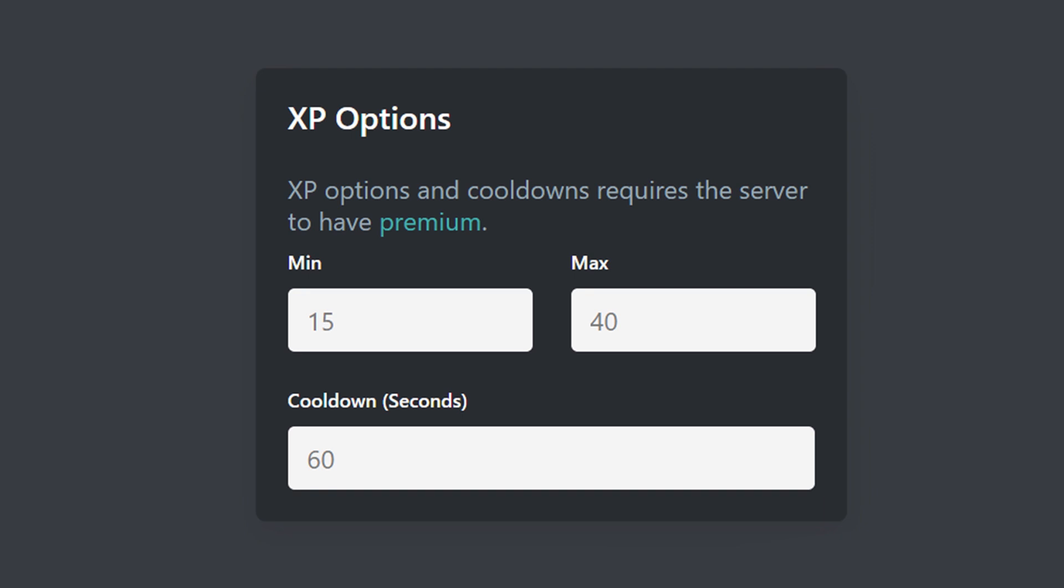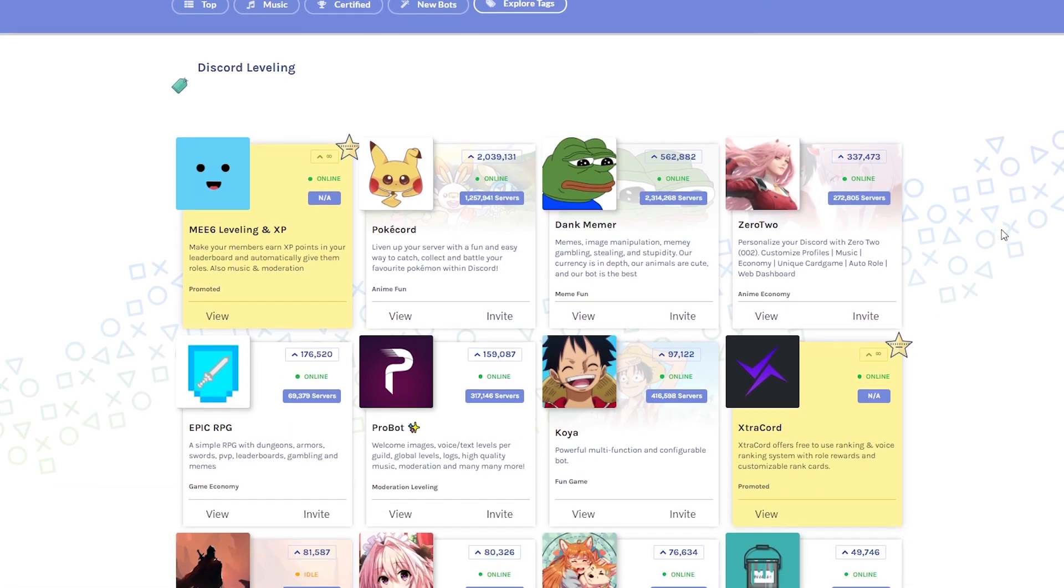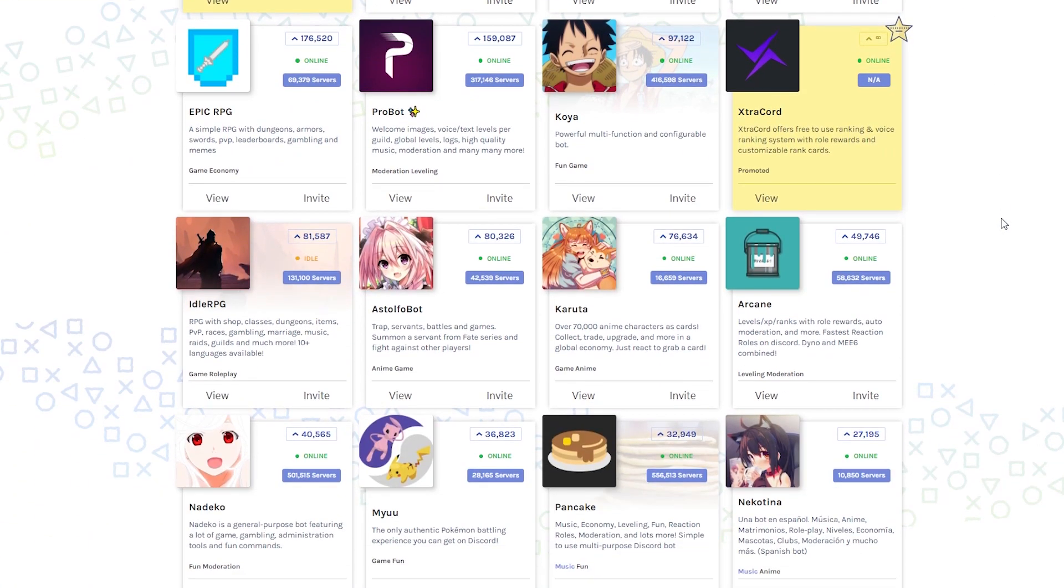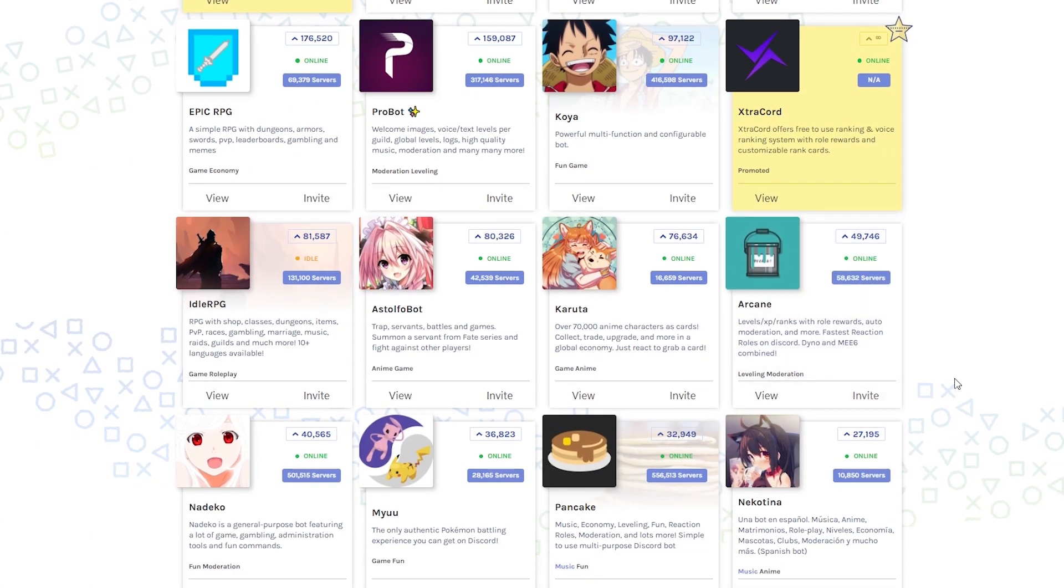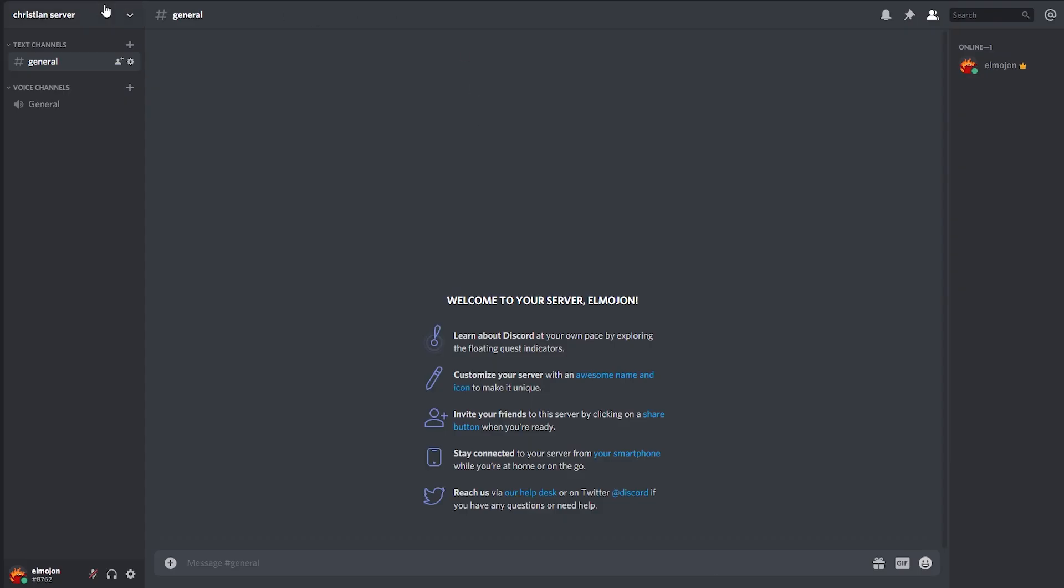The process is beginner friendly and there are several bots out there with this feature, but I find Arcane Bot to be simple enough for anyone that's just starting off on Discord, so let's go with this one. Make sure the Arcane Bot is in your server and let's start off with the first step, which is creating the roles.